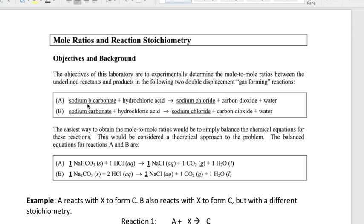The first reaction, Reaction A, is between sodium bicarbonate and hydrochloric acid to produce sodium chloride, carbon dioxide, and water. In the second reaction, we swap the reactant to sodium carbonate, still reacting with hydrochloric acid to produce the same three products.